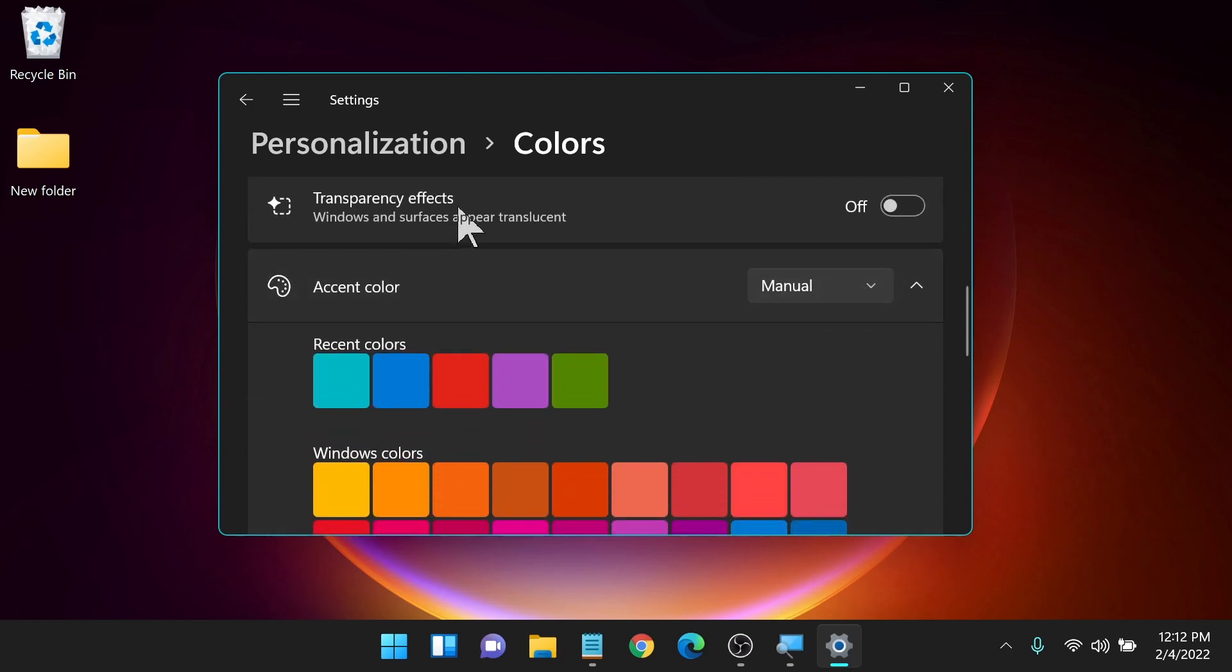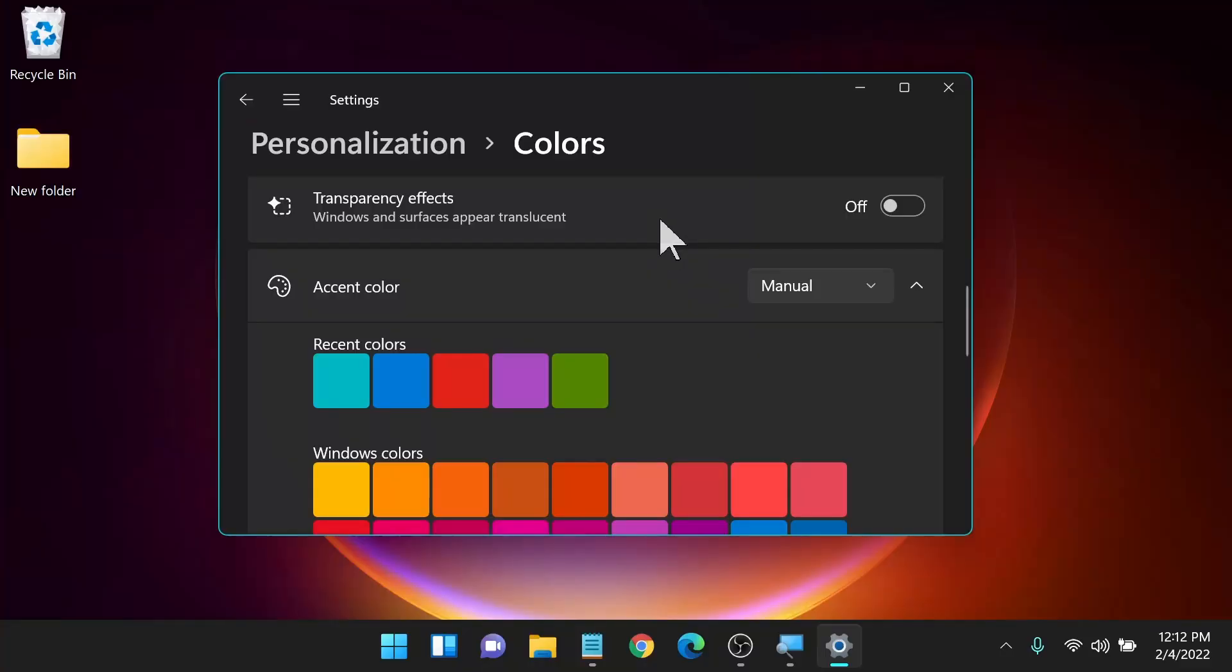Next we have transparency effects. I talked about that in my previous video talking about the Windows 11 accessibility. Some of these windows can have a transparent background and whereas that probably looks really cool visually and stylistically, it can cause issues for some people with low vision. If a window on top is semi-transparent, you can kind of see a window below that it can cause some issues. So I generally turn mine off.